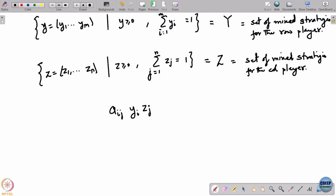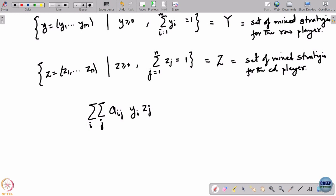The payoff is now a random variable. Whenever there is a stochastic payoff, what you need to look at is the expected value. There is a theory of utility from which you can show that under a set of axioms of rationality, what a player must do is maximize expected payoff or expected utility. Whenever there is a stochastic outcome, you look at its expected value. You could have looked at variance, tail probability, or max, but there is a reason to look at the mean.